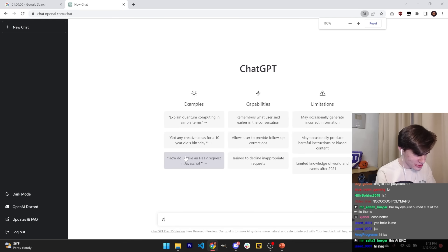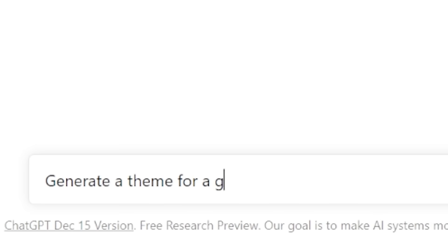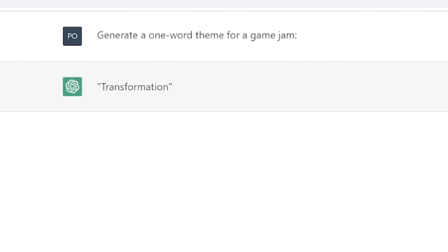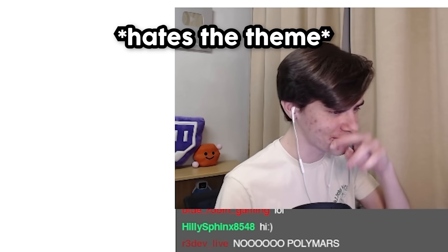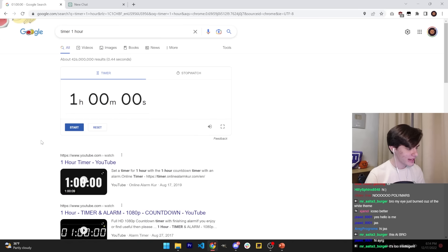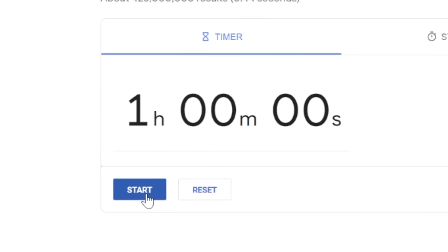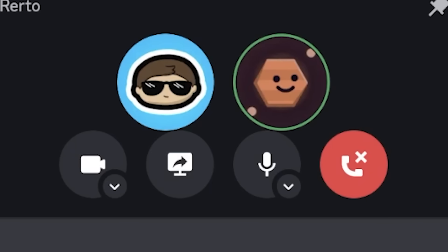Let's ask ChatGPT for a theme. Generate a theme for a game jam. Transformation. I guess that's our theme. I'm going one hour. As soon as I press this button, the challenge will begin. Three, two, one. Okay, there we go. I will hang up now. Good luck. Bye gang.